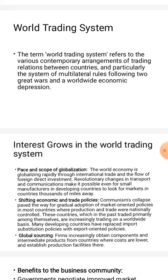Next point: shifting economic and trade policies. Communism's collapse paved the way for gradual adoption of market-oriented policies in most countries, where production and trade were nationally controlled. These countries, which in the past traded primarily among themselves, are increasingly trading on a worldwide basis. Many developing countries have replaced import substitution policies with export-oriented policies.